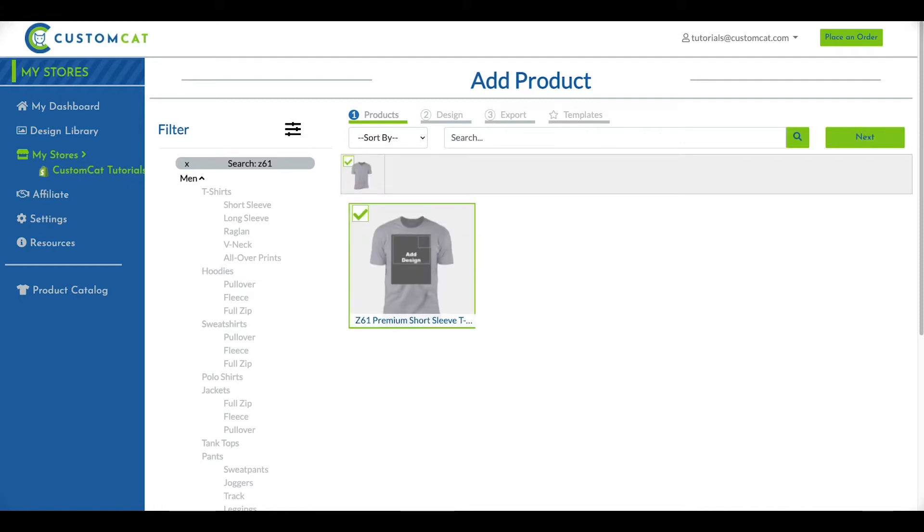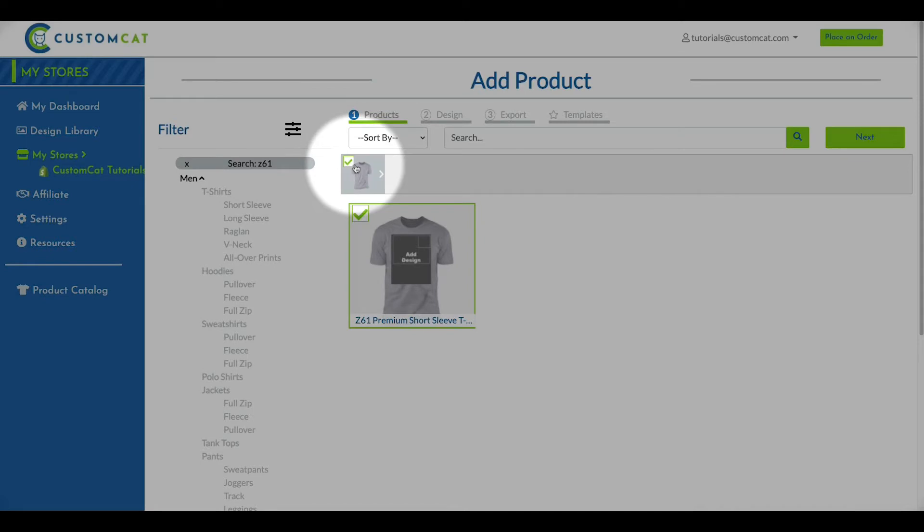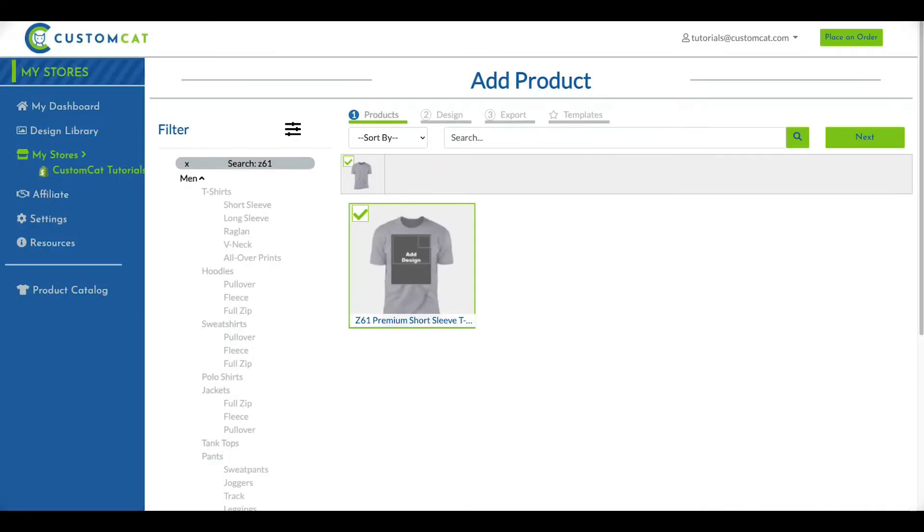You'll see the product added in your product menu at the top of the page. You can add as many products as you'd like from this step, or just create one product. Then, click Next to move to Step 2.